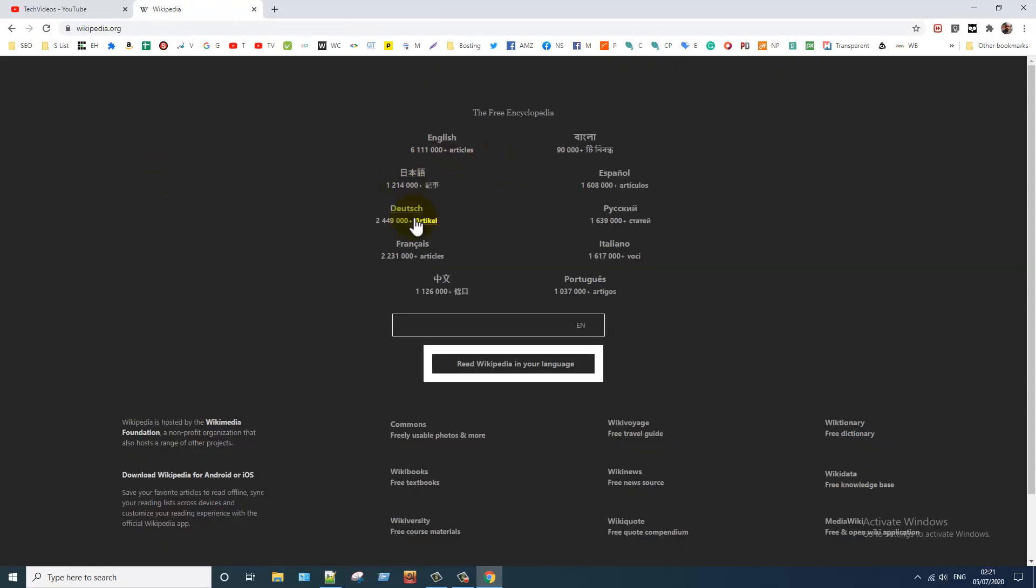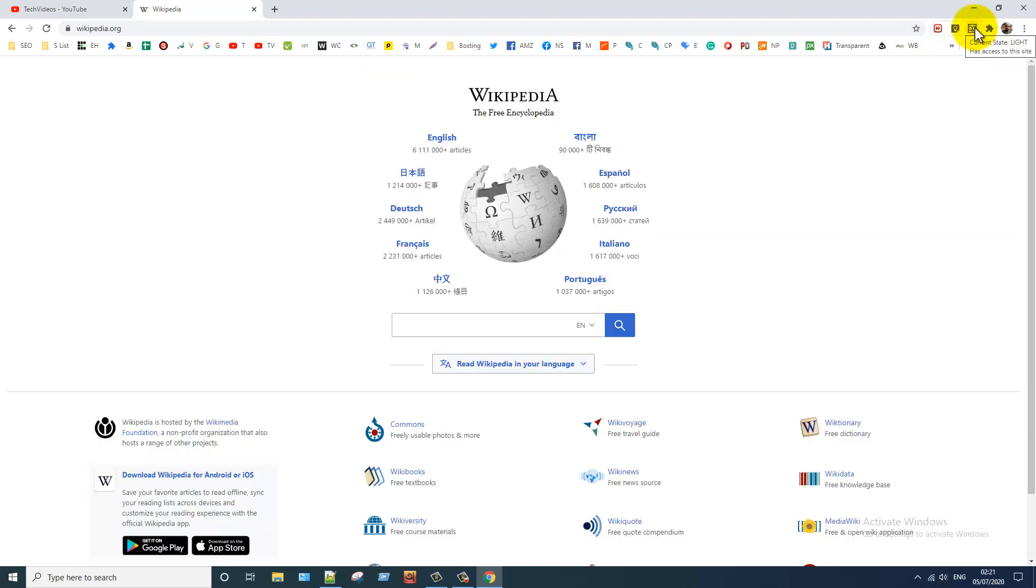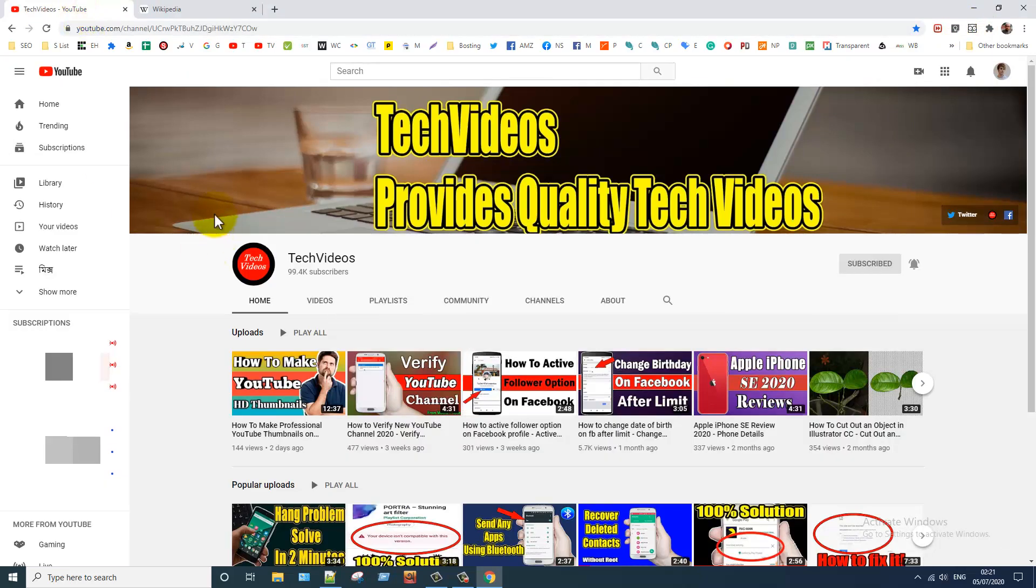It's also dark mode. How can you disable dark mode extension? Just click on this dark mode extension icon. You can see it's disabled. It's also disabled.